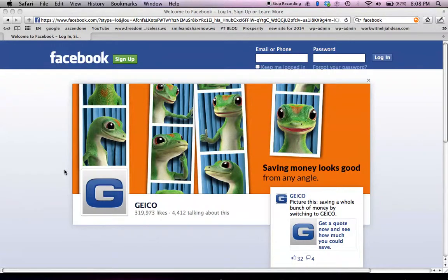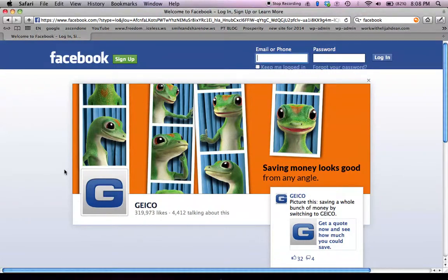Hello. This is Elijah Dean coming to you today, and I wanted to shoot a quick video for anyone who is asking: how do I get my Facebook URL?